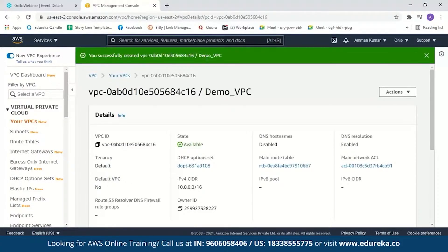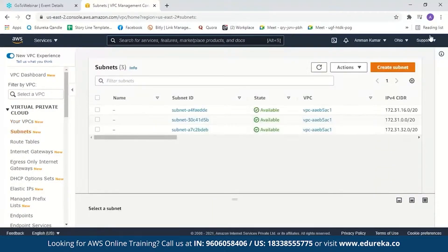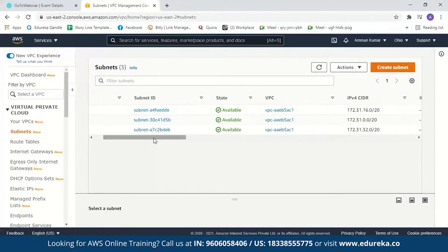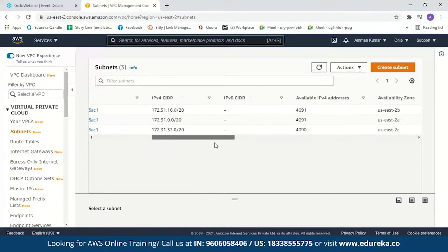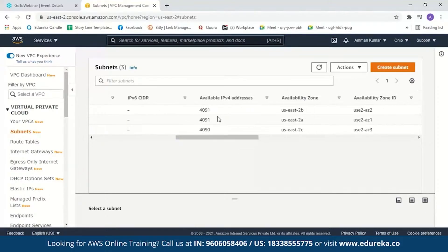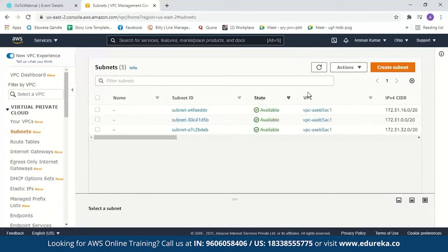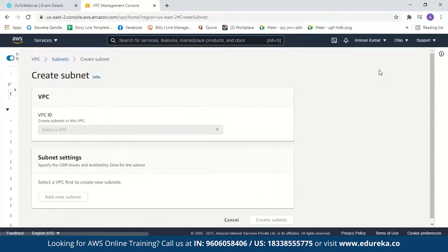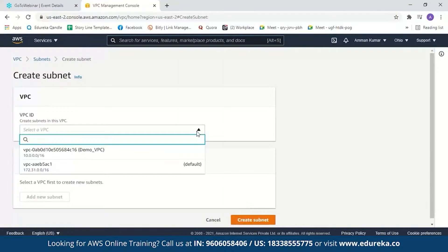Now let us create a subnet. As I mentioned in the theory session, a default subnet is created, and you can see we have three default subnets here. When I scroll, you can see the three default subnets are created in three different availability zones — each availability zone has one subnet. Now let us create a new subnet. We have to select a VPC from here.